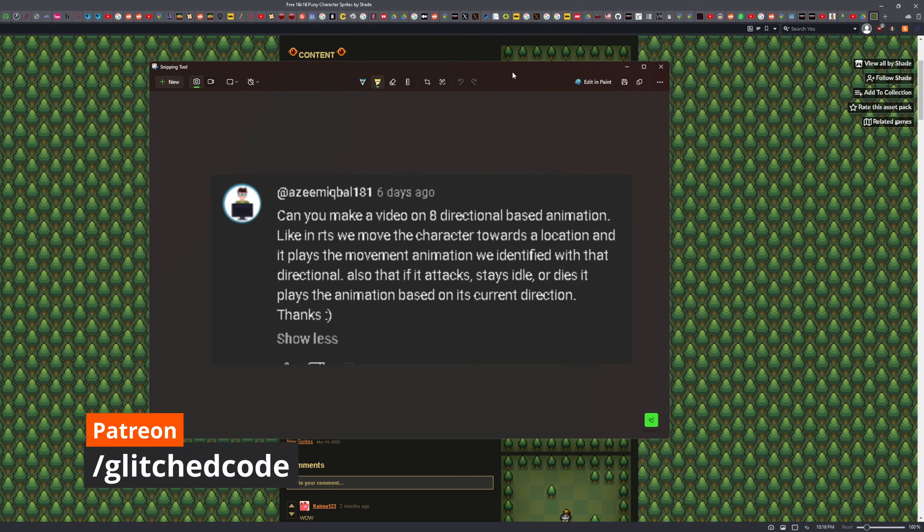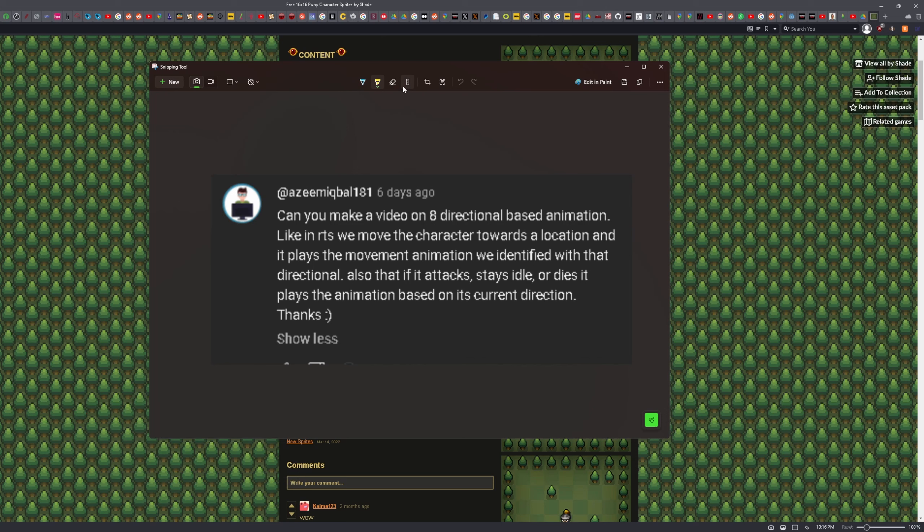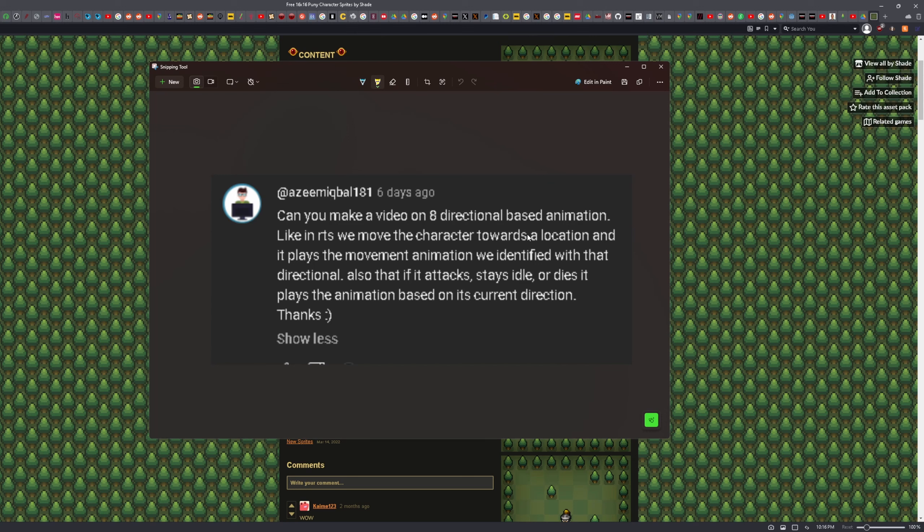So what I'm referring to here for today's video is this comment where we're going to have 8-directional-based animation, like in an RTS. But we're not going to do this in our RTS project because I would want to do things beforehand, such as setting up the unit selection system first before we tackle the movement, so I'm doing this in its own little project.